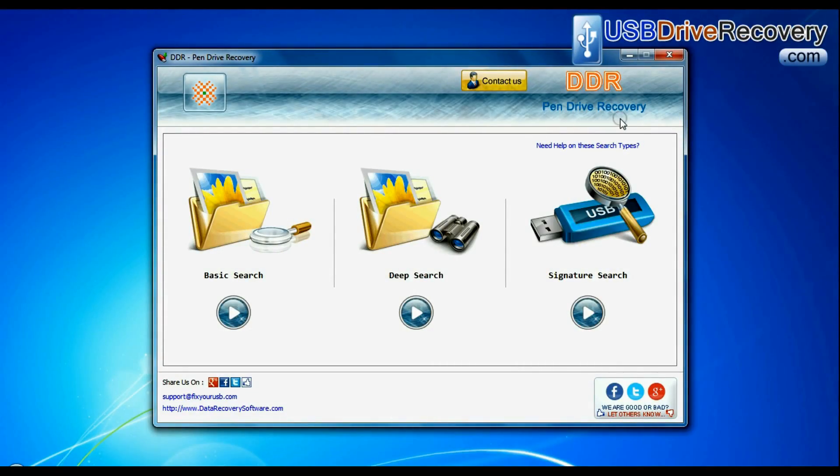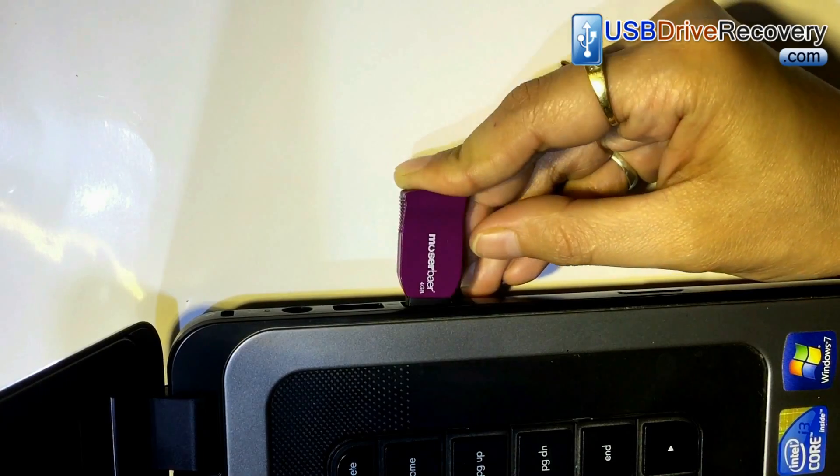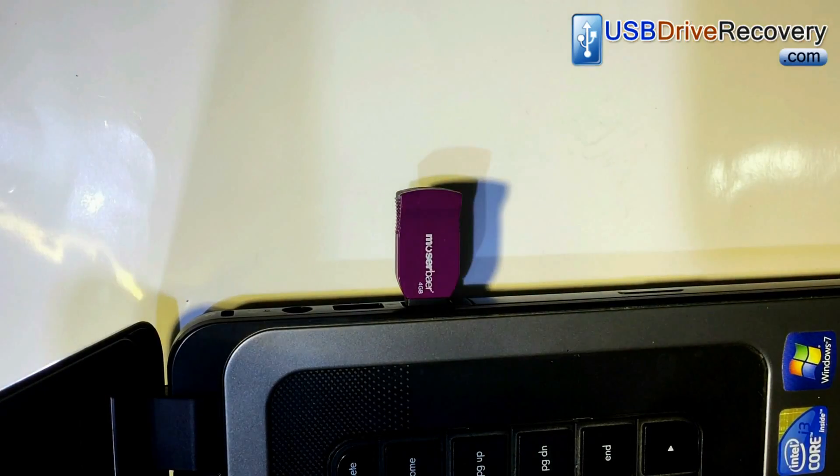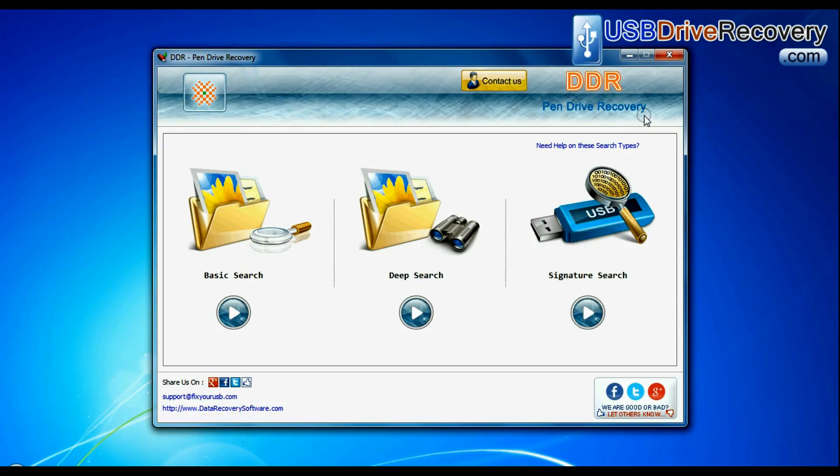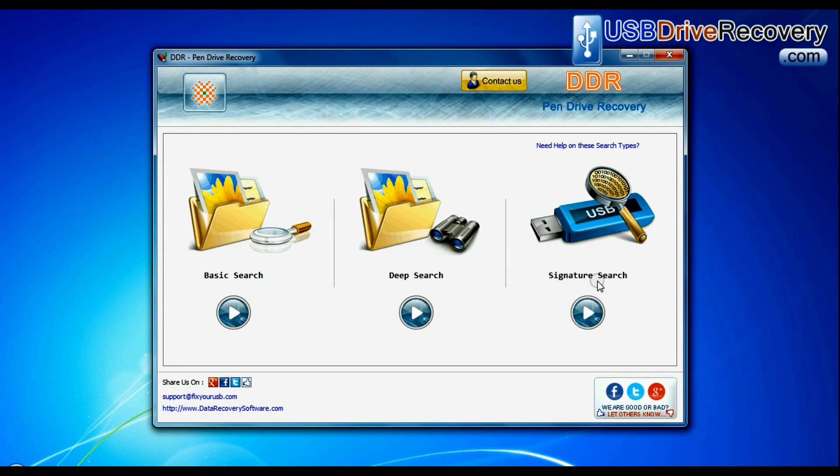Run DDR pen drive data recovery software. Connect your USB drive to system. Software has three recovery modes: basic search, deep search, and signature search.